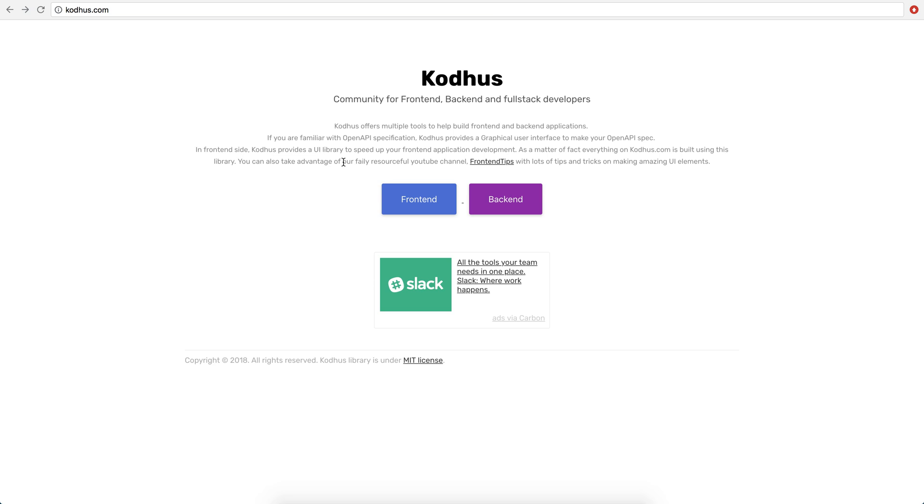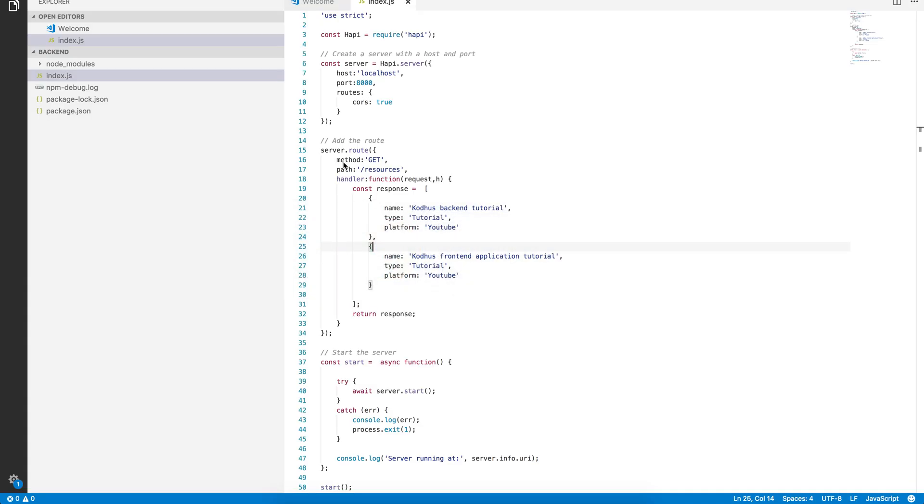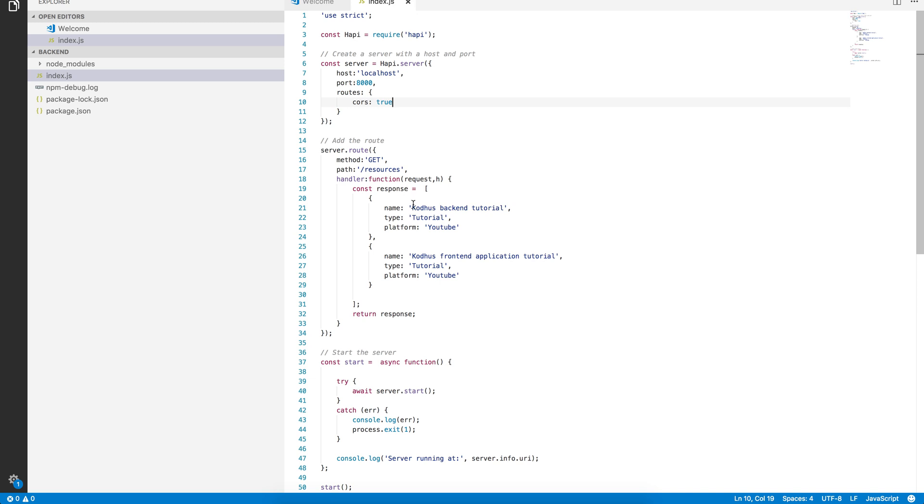But if you remember, in the previous tutorial, which I'm gonna put the link in the description, we basically created a backend API using the HappyNodeJS library, as you can see over here. It literally is an API that will run locally on our machine and it only has an endpoint with the slash resources.